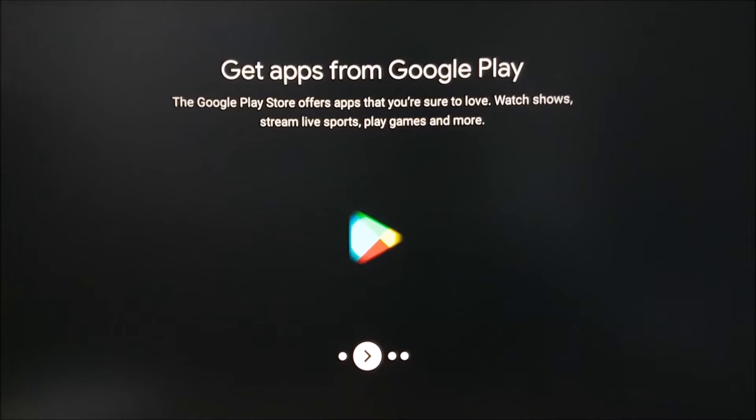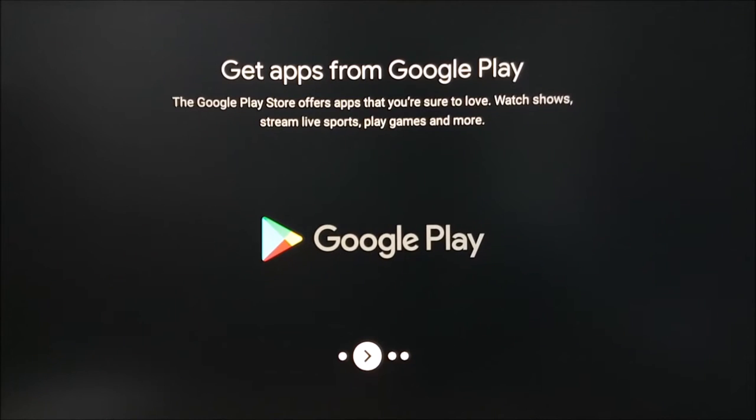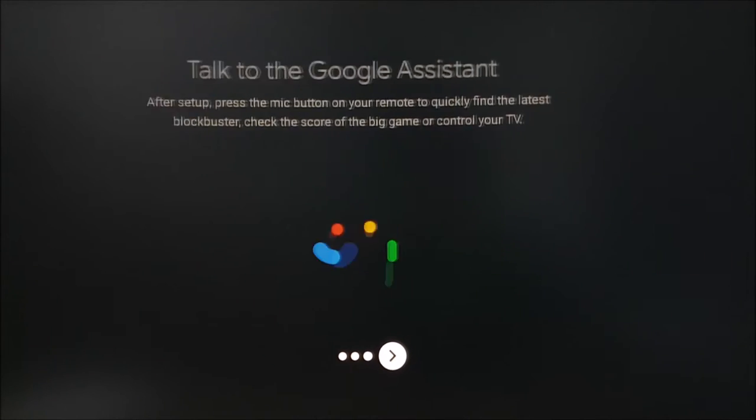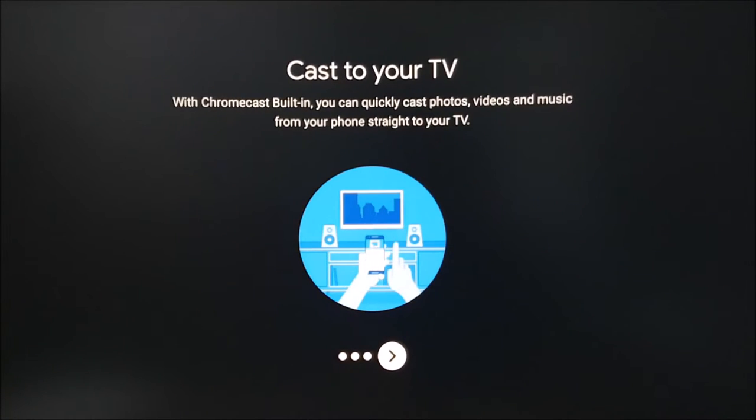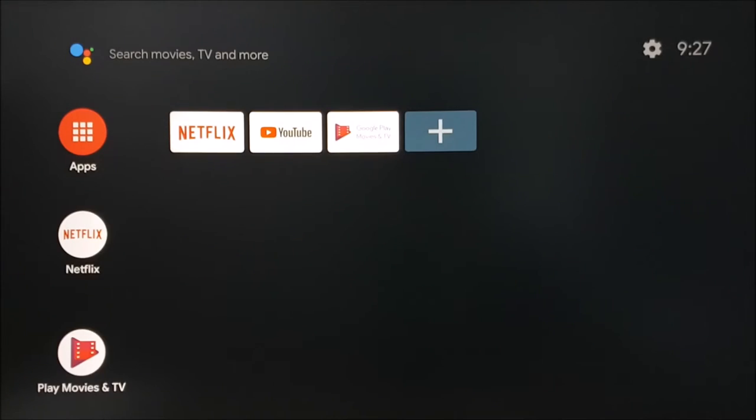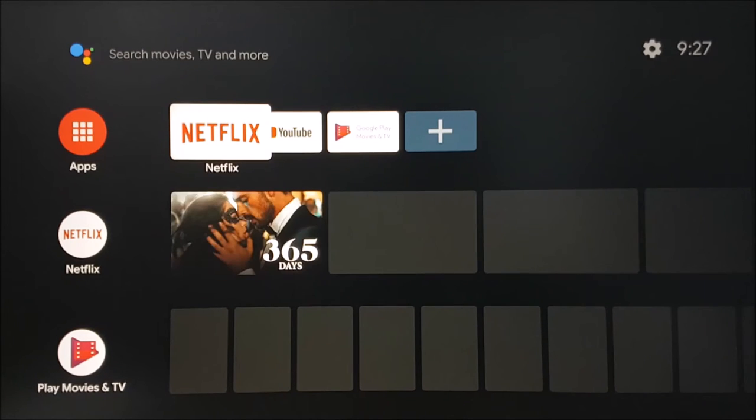Now simply press the right arrow on your remote to skip through the next few screens. Your device is now set up and you will be greeted with the main screen.